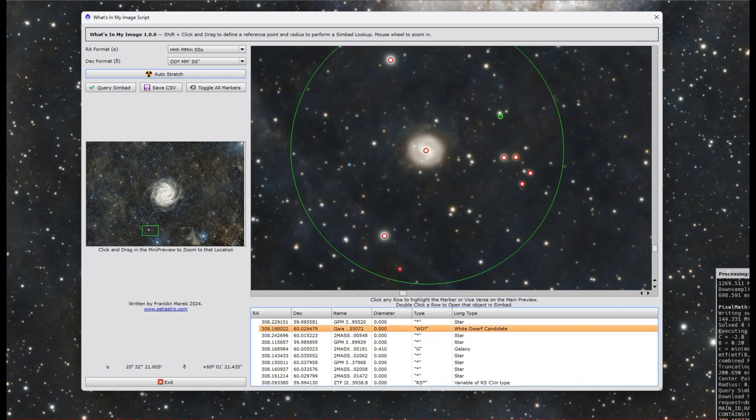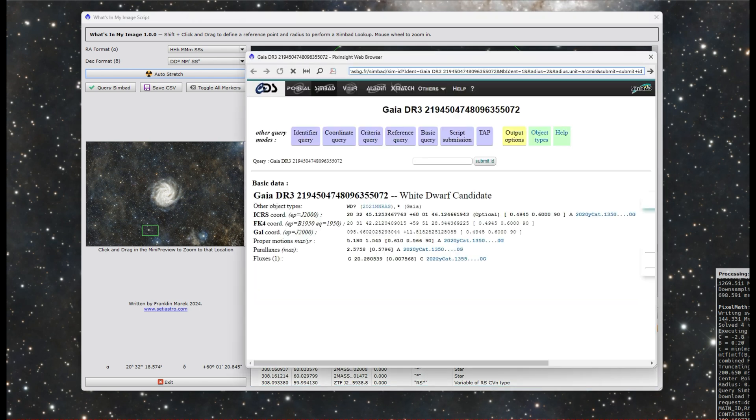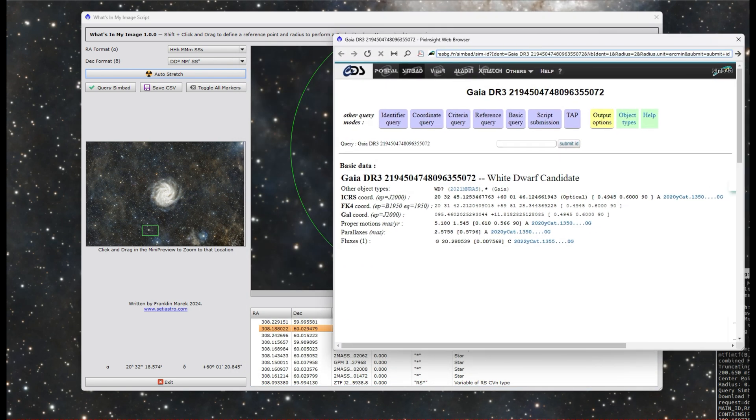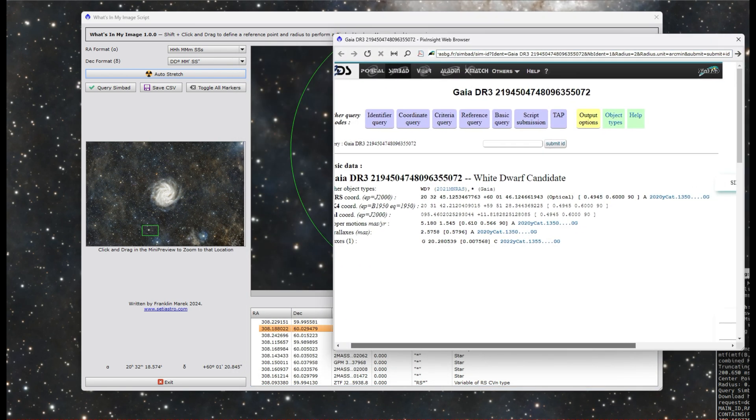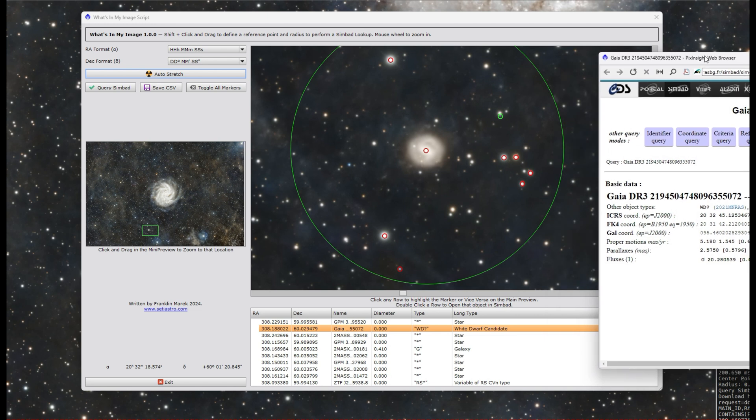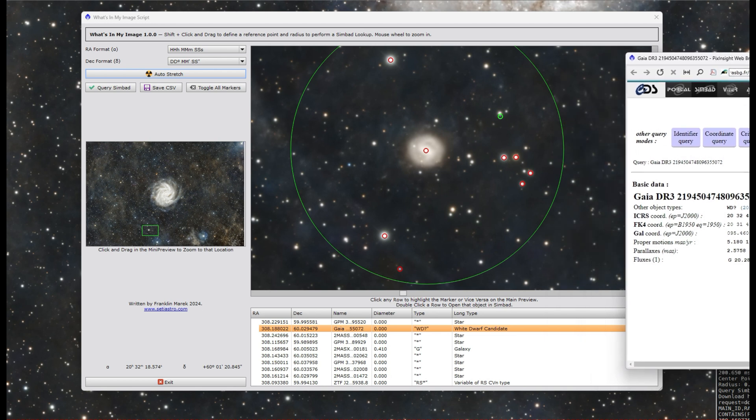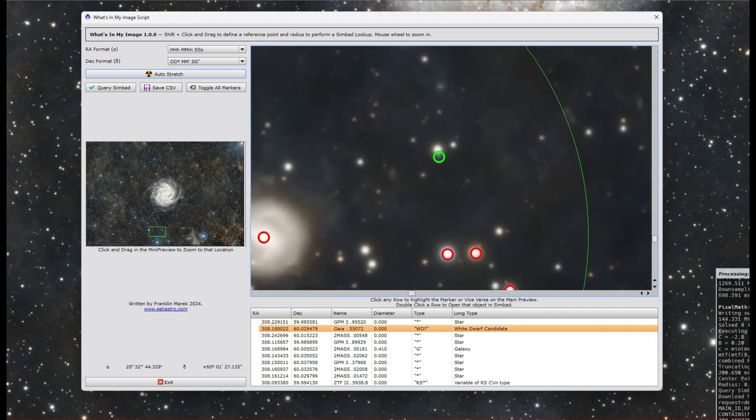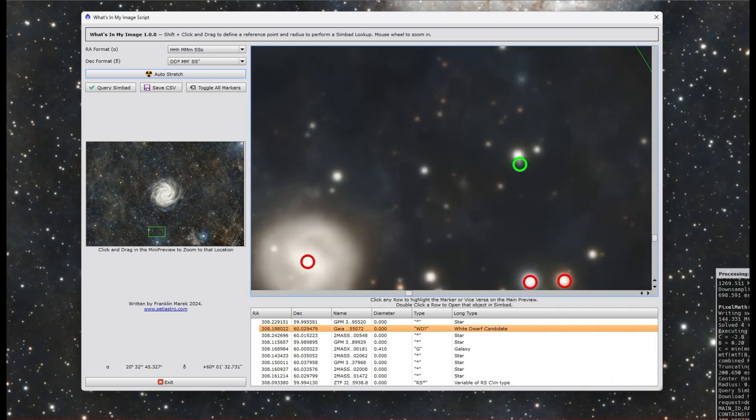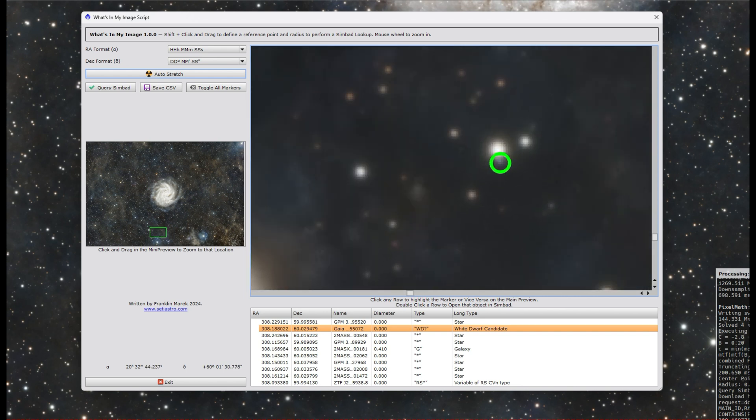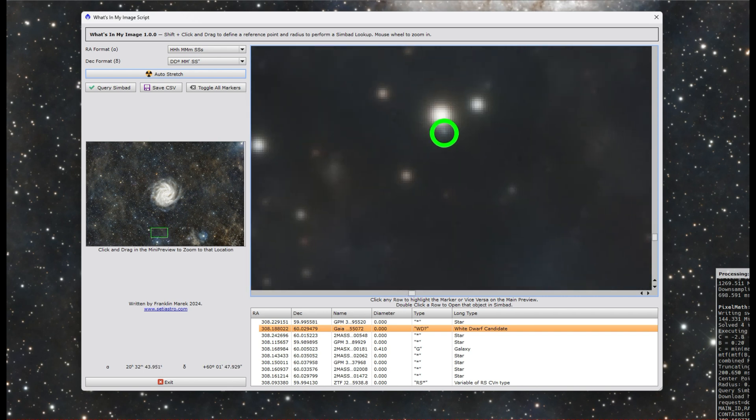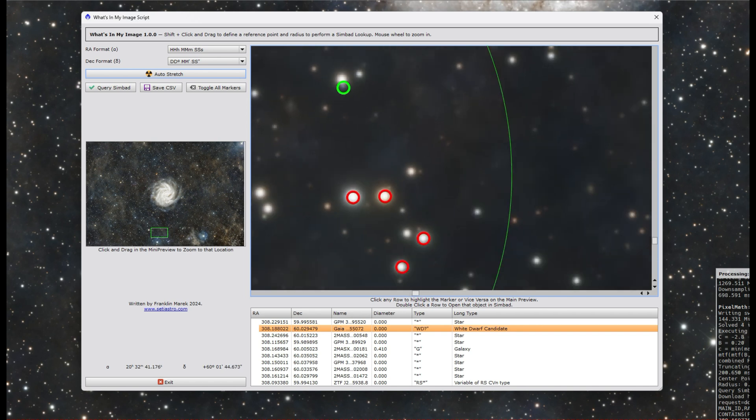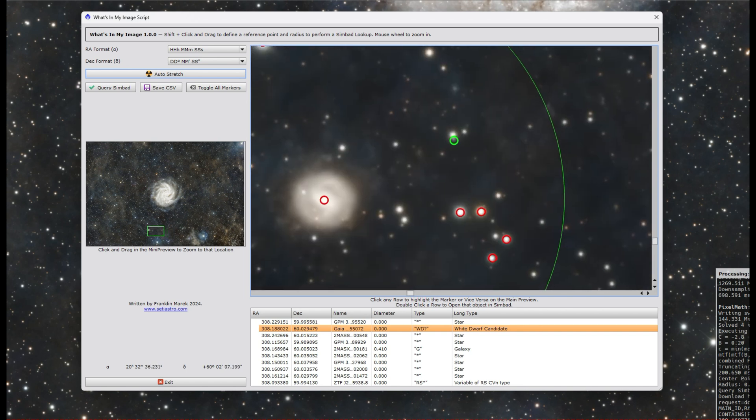When I did a search, not only do we get the galaxy here, but there's a white dwarf candidate. Pulling that up, yep, little white dwarf candidate. And what's crazy is, I mean, we could zoom in here on the main preview now. It's resolved in his data. It's right there, it's a little white dwarf.